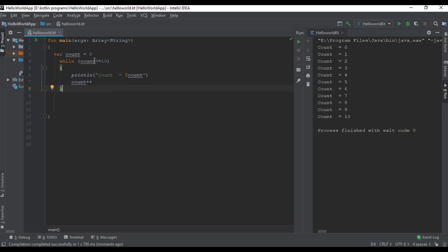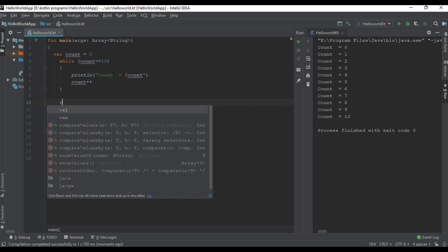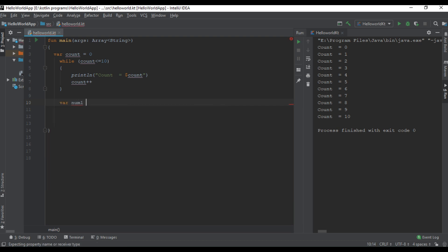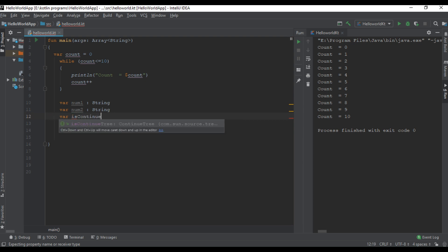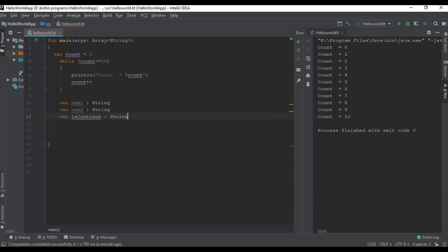So here it simply prints variable count from 0 to 10. When variable count becomes 10, it is incremented to 11, in which case the boolean condition is false and the loop body exits. Now I will show you an example of using do-while loop. I create a variable number one — it's a string variable — then another variable number two, also a string variable, and another variable isContinue, also a string variable.